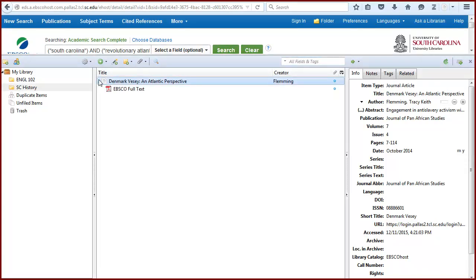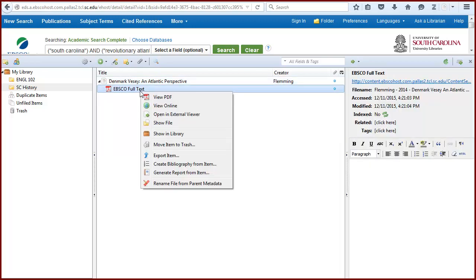Because this article has a PDF available, Zotero added a copy to your library as well. Notice in your library that Zotero gives a generic name to the attached PDFs. You can rename the PDF if you like by right-clicking and then selecting Rename File from Parent Metadata. If it's your first time doing this, you'll be prompted to install the PDF tools.